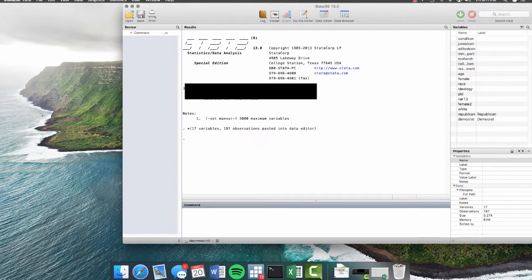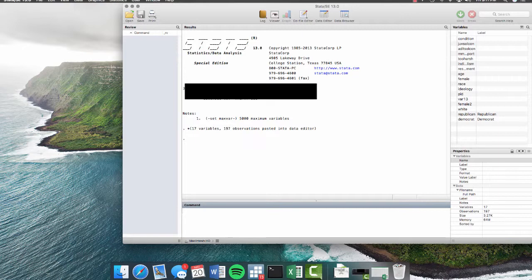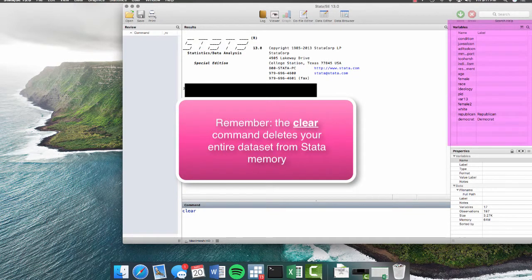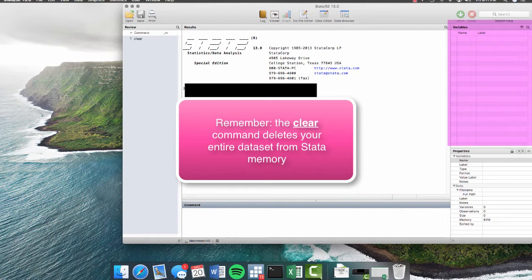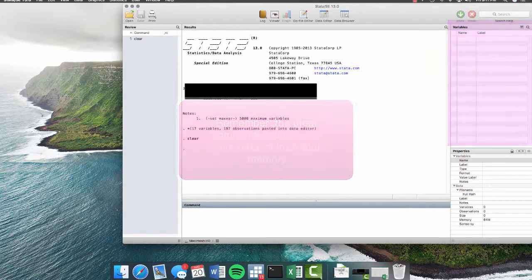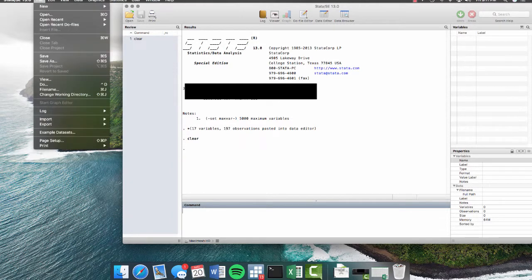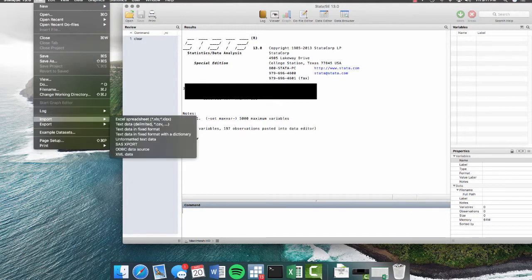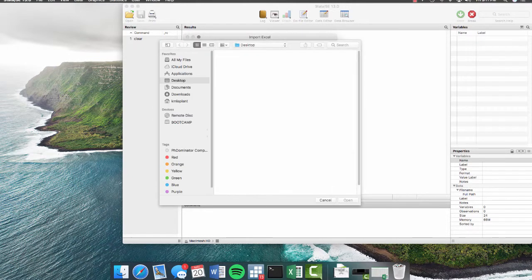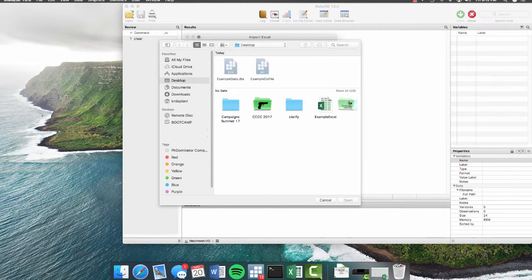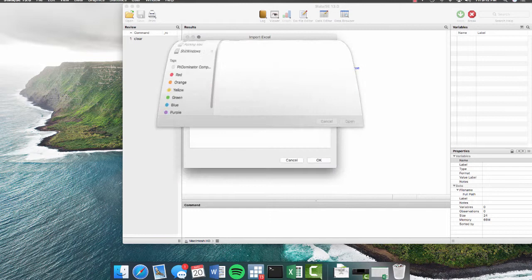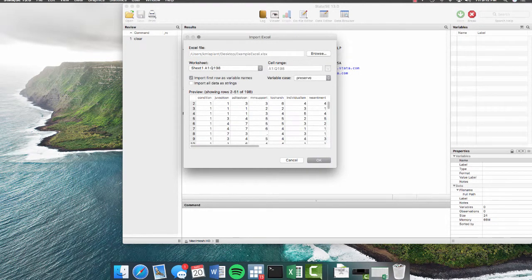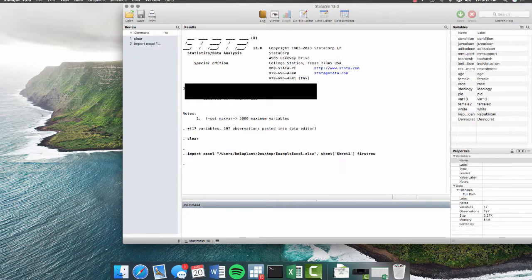So we close out of here. There's also another way to import your data. So first we'll use the clear command and you'll notice the variables pane here when we hit enter disappears. Now we are working from scratch. We have no data in Stata. We'll go to file, import, Excel spreadsheet. We will browse our computer for our data. We will check this box, import first row as variable names, and we hit OK. And there's our data.